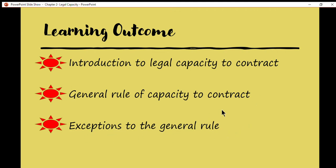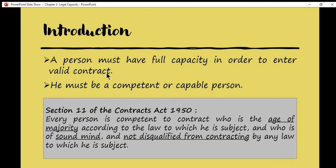Then we will cover the exceptions to the general rule. In order to conclude a valid contract, the law requires that a person must have full capacity. This is according to the Contracts Act 1950 — the requirement for parties to be competent in order to conclude a valid contract. So a person must be a competent or capable person. Who is considered as competent? Who has the capability to enter into a valid contract?